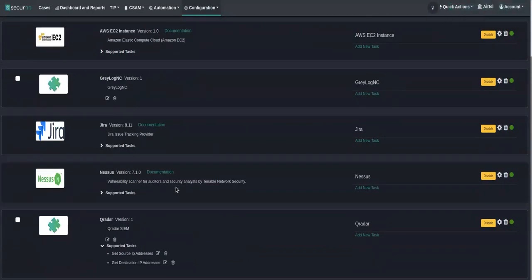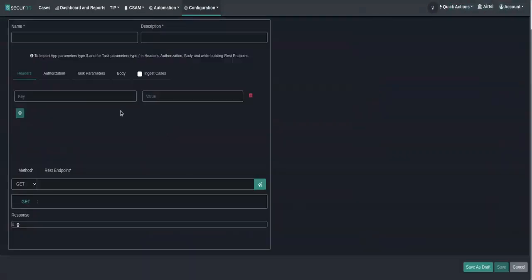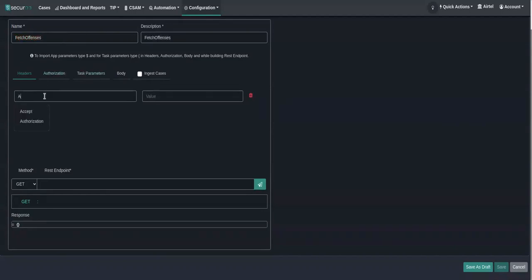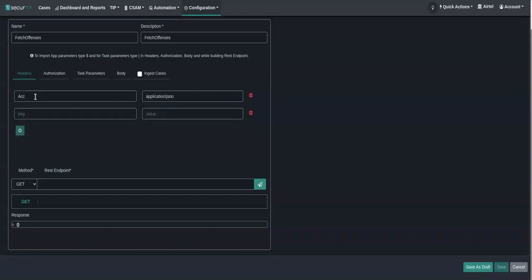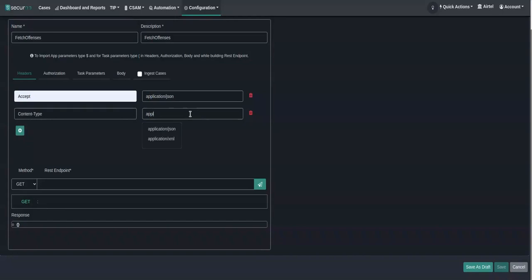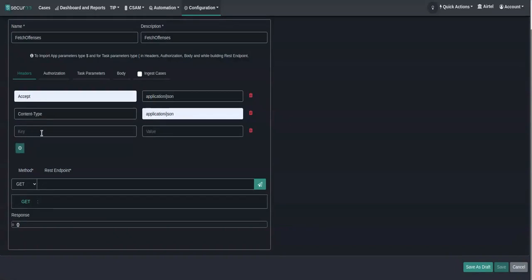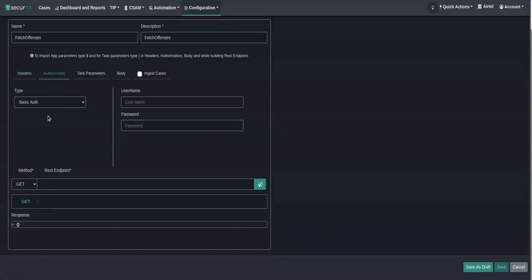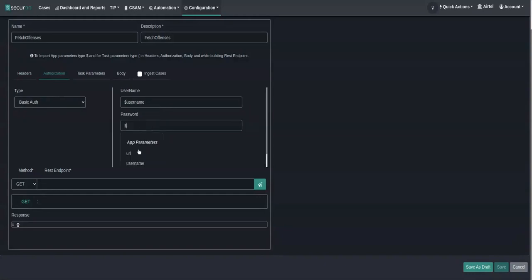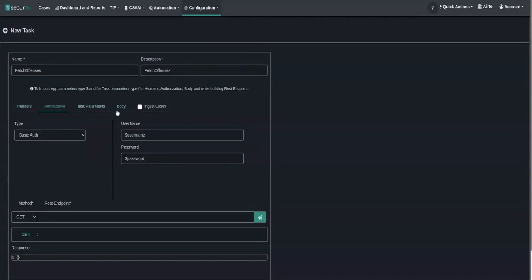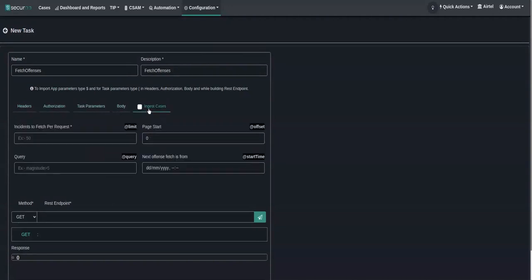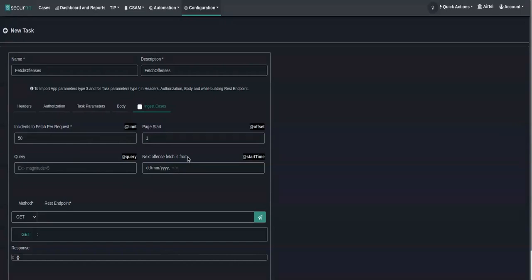Now let me add a task to ingest cases. The header is Accept: application/json. Then we need to add the authorization. Since we are using this task to ingest cases, let's click on Ingest Cases. We'll provide 50 incidents per request and the page start will be 1. We can also provide a custom query and the date from where we want to fetch the offenses.